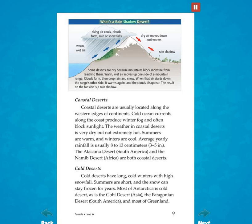What's a rain shadow desert? Some deserts are dry because mountains block moisture from reaching them. Warm, wet air moves up one side of a mountain range. Clouds form, then drop rain and snow. When that air starts down the range's other side, it warms again and the clouds disappear. The result on the far side is a rain shadow.